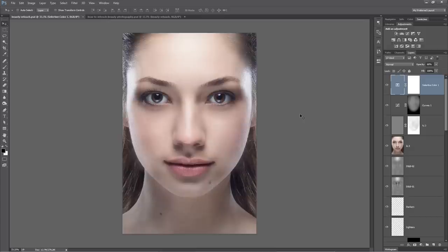This tutorial is all about beauty retouching - specifically how to use adjustment layers, lighting, dodging and burning, and frequency separation to create stunning skin tones and textures. This covers the basics of how I like to approach beauty retouching. Let's get started.